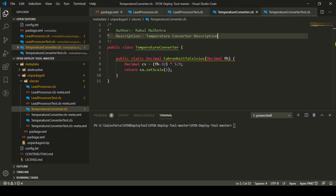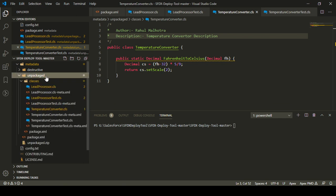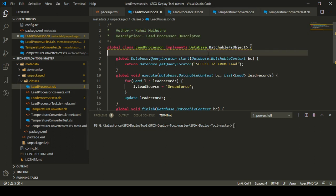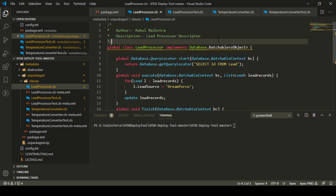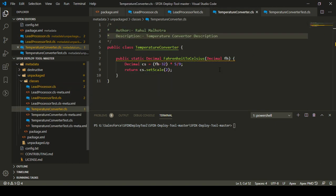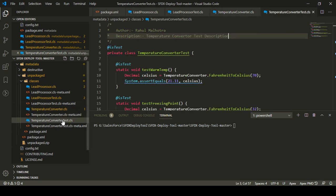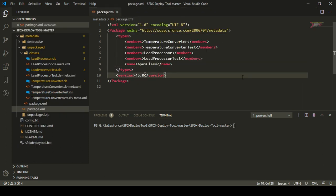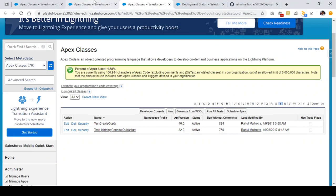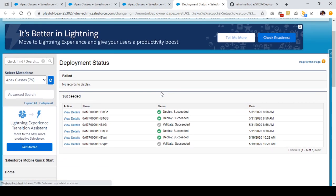Using SFDX Deploy tool I extracted the metadata from a zip file into a normal folder and updated these four classes. In the lead processor class I added a comment, in the lead processor test class I added a comment, in the temperature converter class I added a comment, and in the temperature converter test class I added a comment. Now I'm closing these files as they are ready for deployment. Let's move to our destination org and go to the deployment status page, where we can see five to six deployments already there.